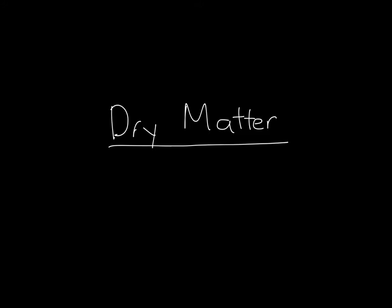Hi everyone, we're here today to talk about the importance of dry matter and calculating nutrition values on a dry matter basis versus an as-fed basis.